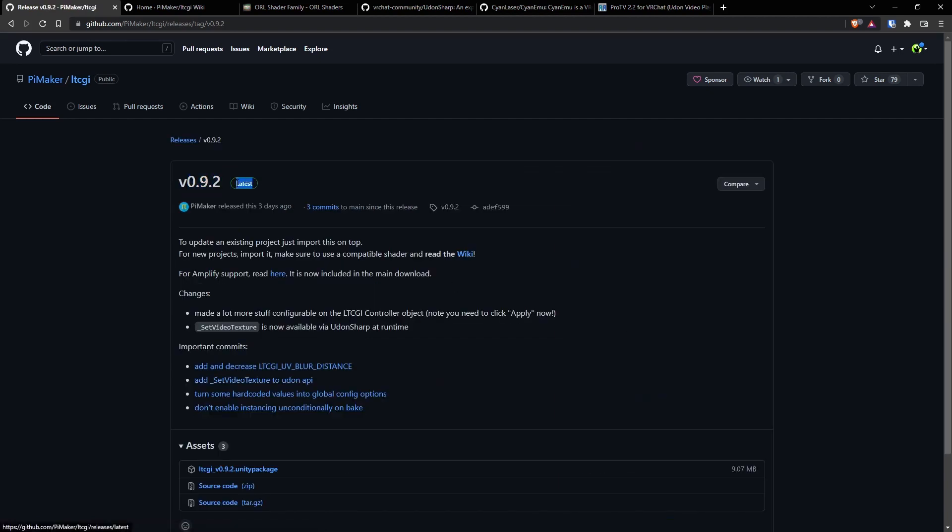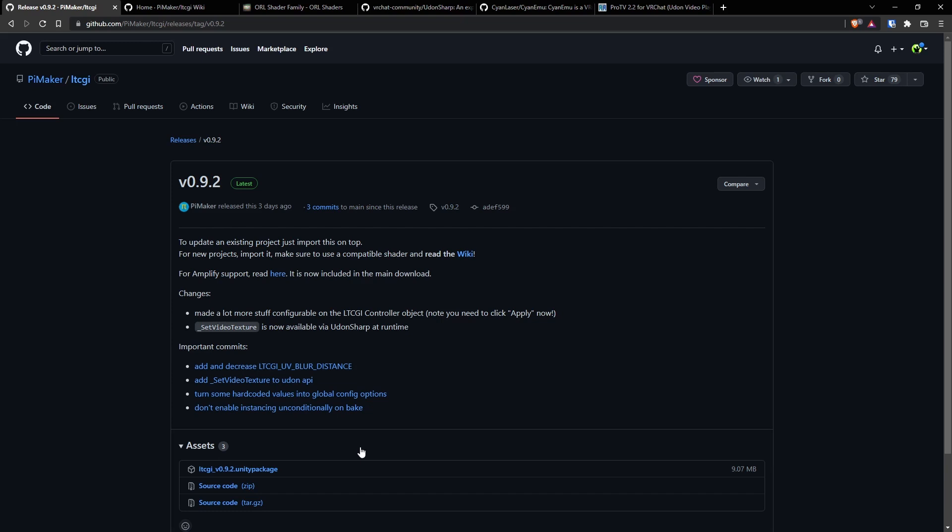This is always the latest release. When it says latest, you're good. Click this Unity package and it'll download. And then you'll just click that downloaded file and it'll install on your most recent project for Unity.